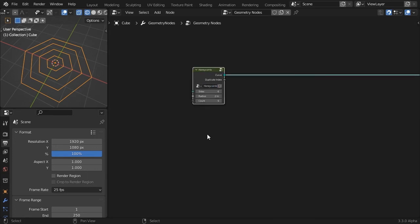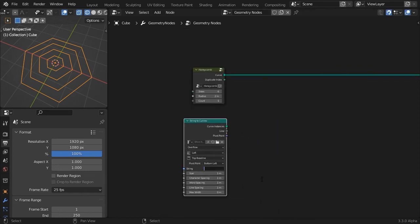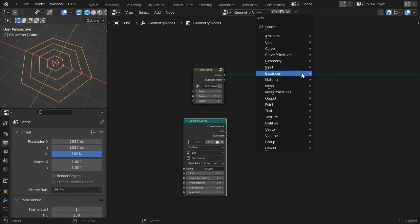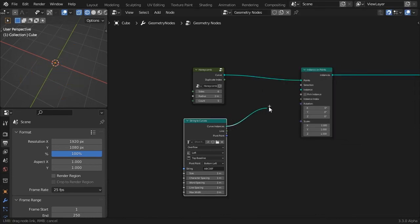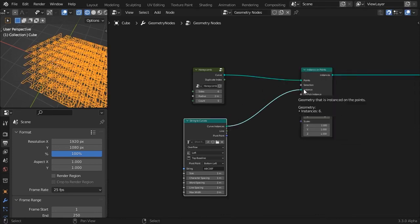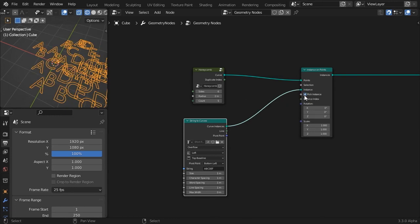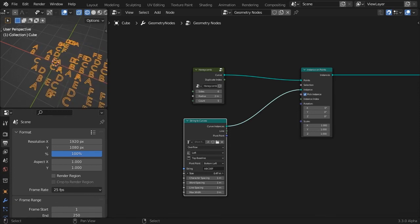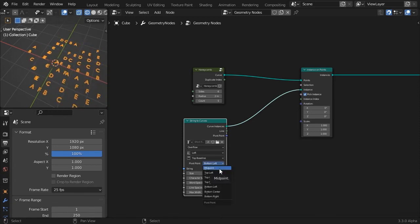Add a text to curve node and type some letters into it. I'm going with the alphabet. We'll instance the letters on the points of our generated honeycomb. Check the pick instance toggle. Now don't let the apparent mess scare you. Lower the text size. And choose midpoint from the pivot point dropdown.